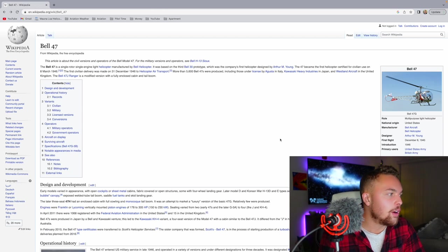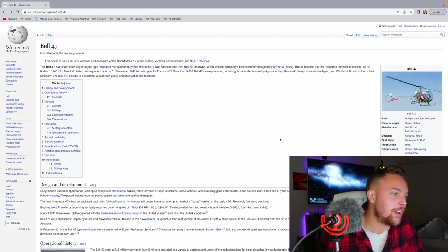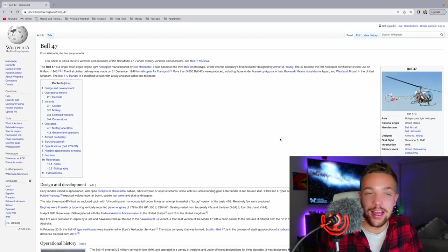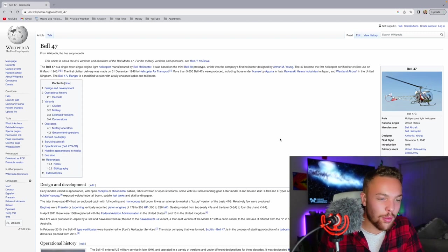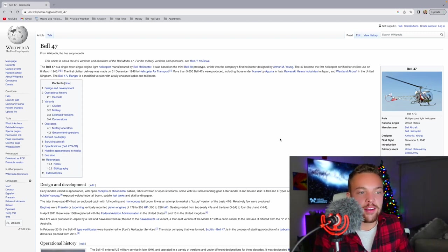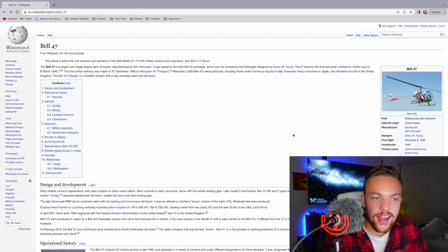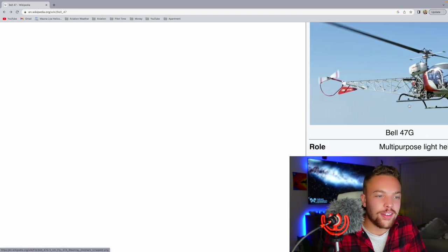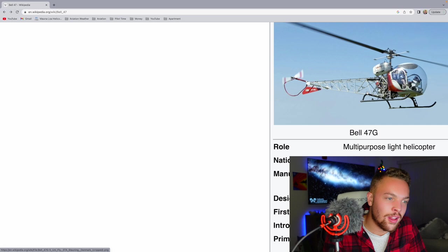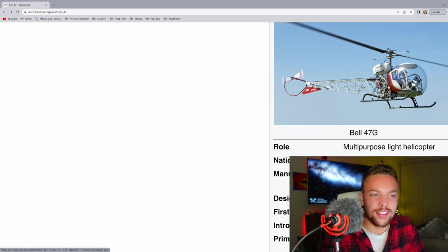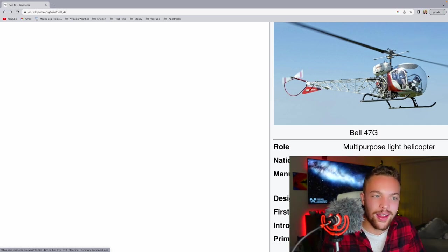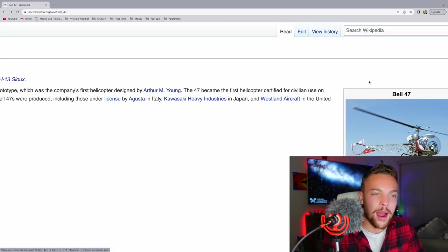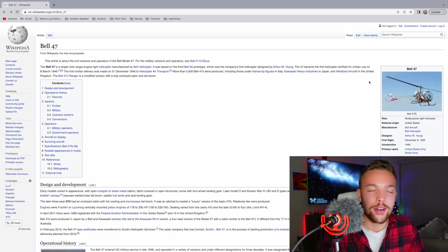The first civilian delivery was made on the 31st of December, 1946, to helicopter air transport. More than 5,600 Bell 47s were produced, including those under license by Augusta in Italy and Japan, and Westland aircraft in the United Kingdom. The Bell 47 Ranger is a modified version with a fully-enclosed cabin and tail boom. I've seen these. They're very popular. Really interesting. I'd love to get to fly one and see what that's like. The first certified aircraft for civilian use. I'd love to fly one of those and see how that compares to even like a Robinson R-22. The design hasn't changed that much. That exposed tail cone design is really interesting, and that big bubble there. I'd love to fly one at some point.